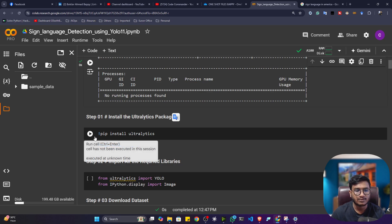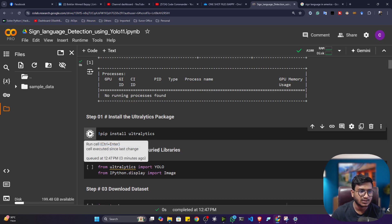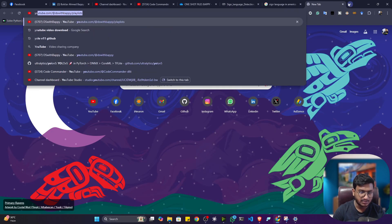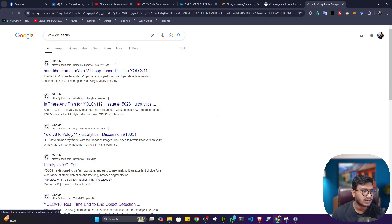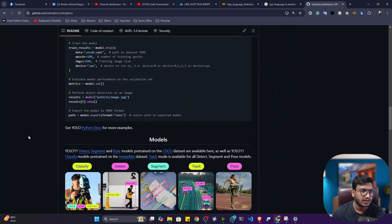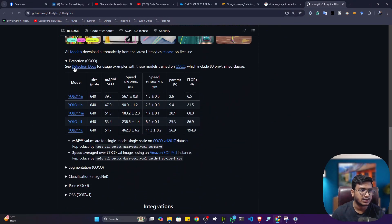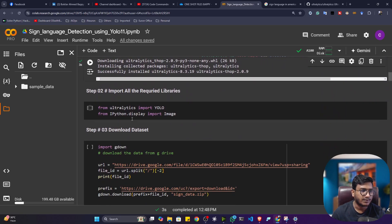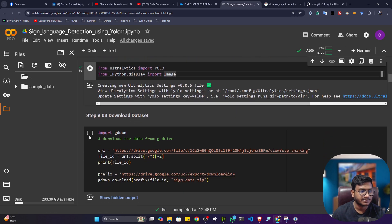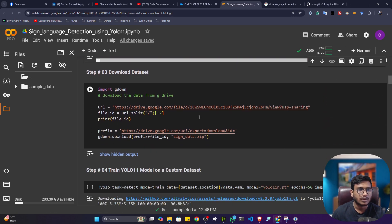First I have to install the Ultralytics package, because if I want to use YOLO11 I have to install Ultralytics. YOLO11 is available inside Ultralytics — you can simply search YOLO11 GitHub and you will see Ultralytics YOLO11. This model supports detection, segmentation, and classification. After that, let me import some functionality — I'm going to import YOLO from Ultralytics and Image from IPython display.